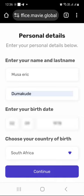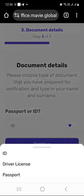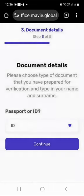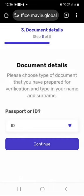Then choose the type of document that you have prepared for verification and type in your name. In my case I am selecting ID, but you can use a driver's license or passport. Press continue.